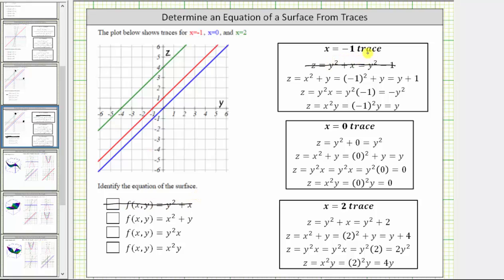The next equation for the x equals negative one trace is z equals y plus one. This would be a line with a vertical intercept of one and a slope of one, which looking at the graph is the red line. Therefore the surface may be the second function given by z equals x squared plus y. The next x equals negative one trace is z equals negative y squared. This is a parabola that opens downward with vertex at the origin, which is not graphed. We can eliminate the third function.